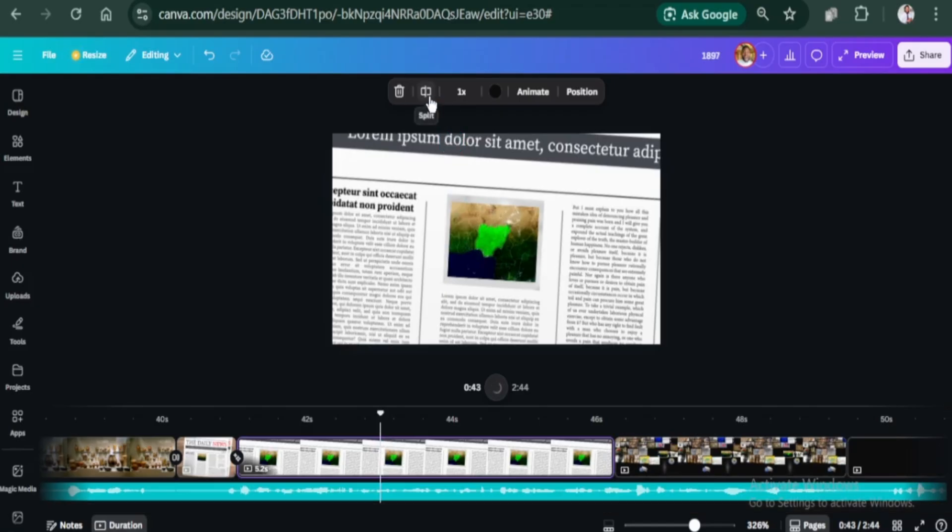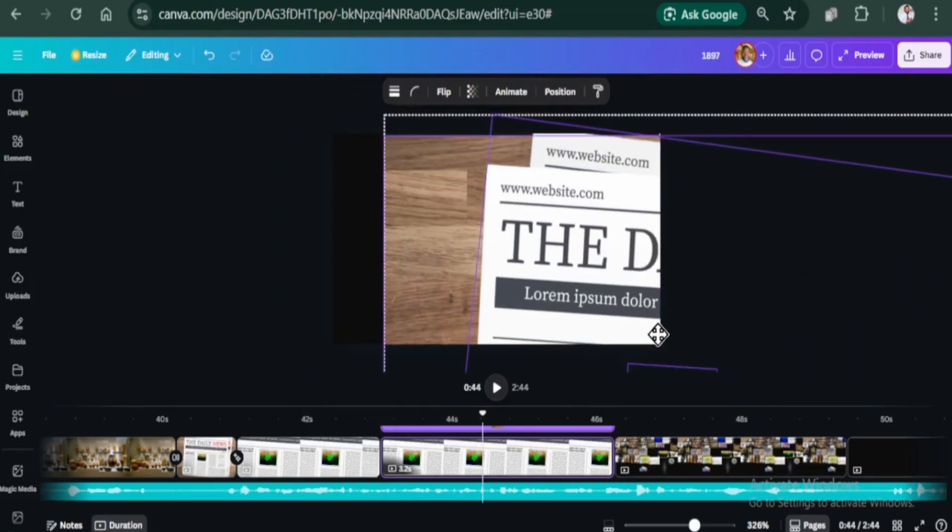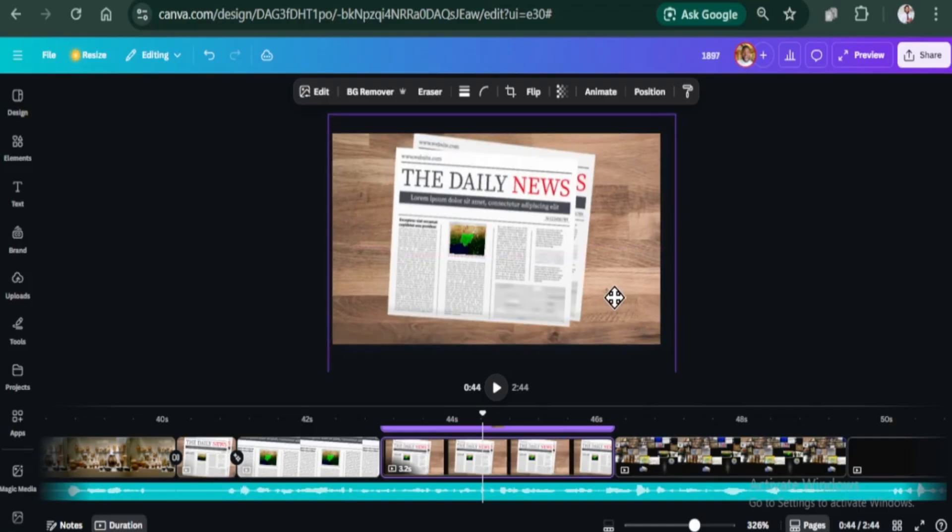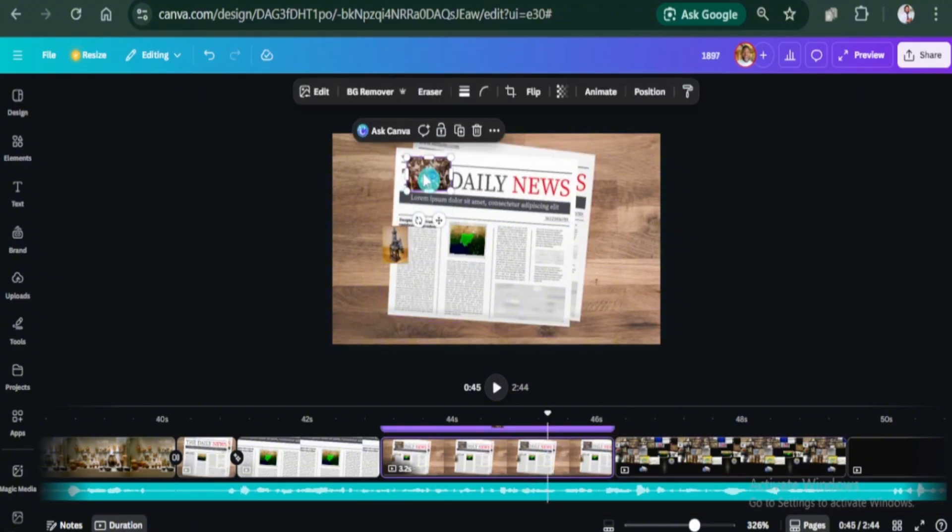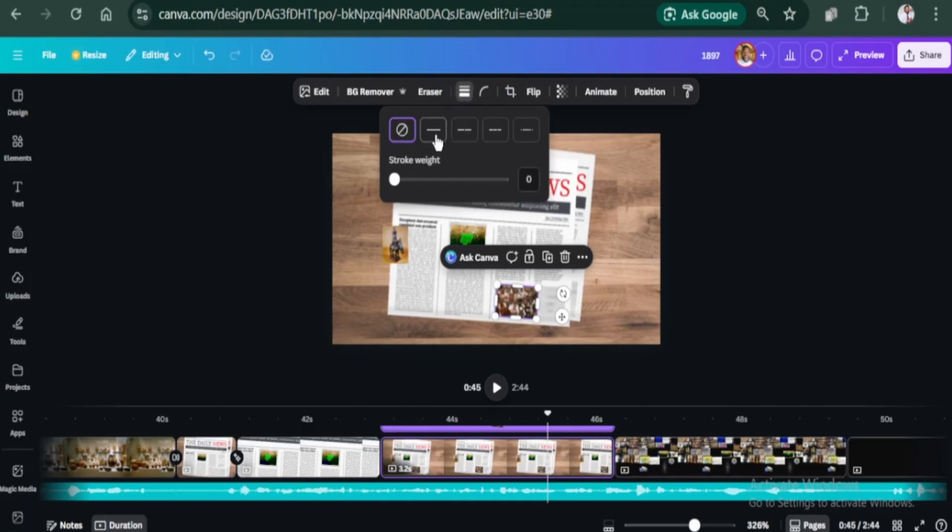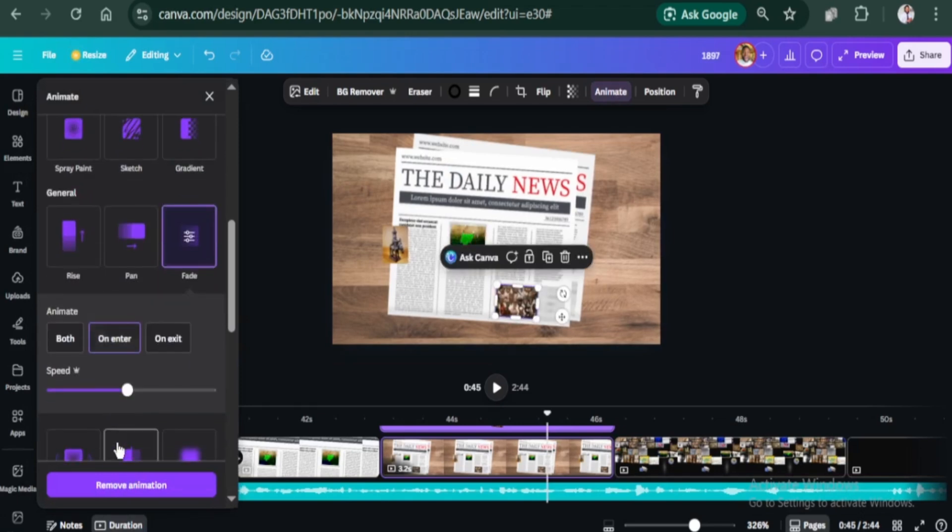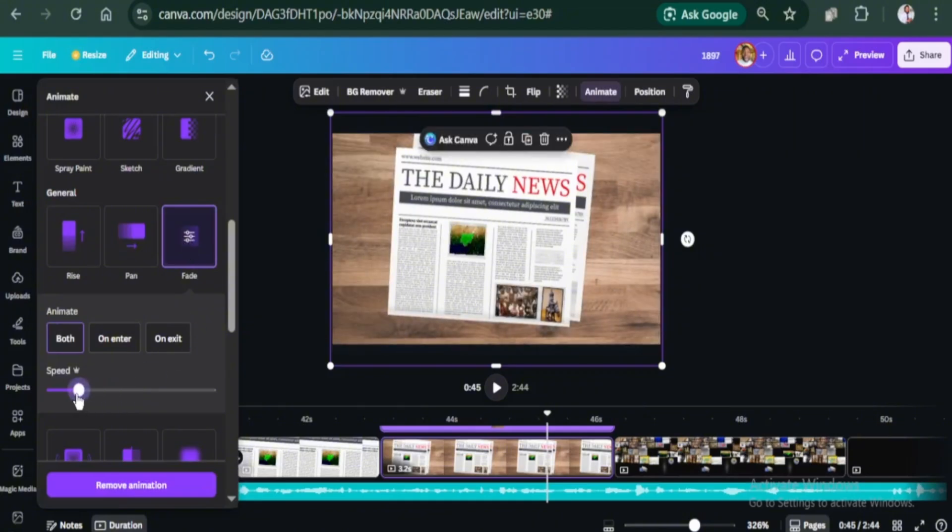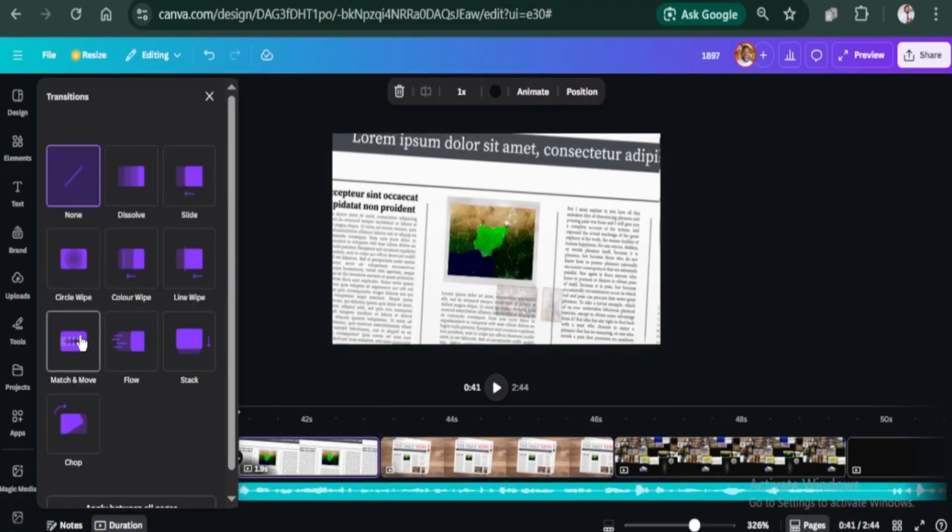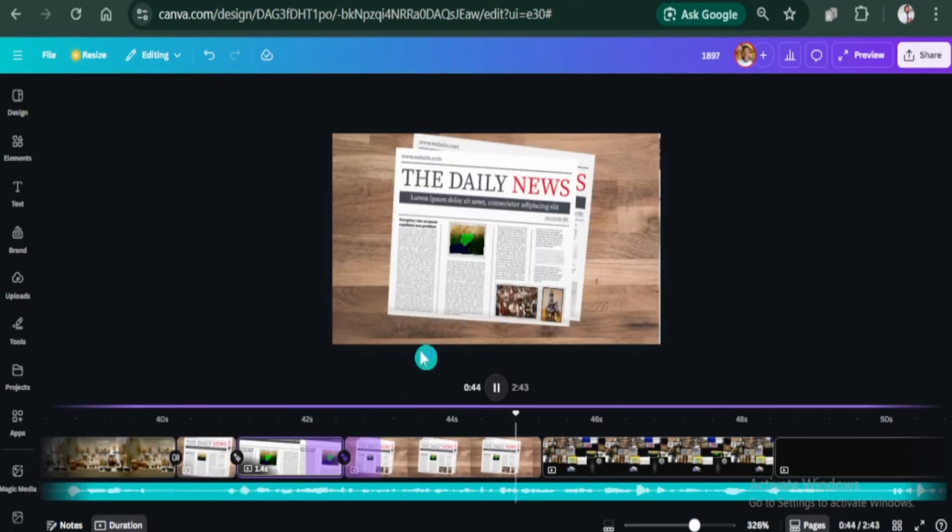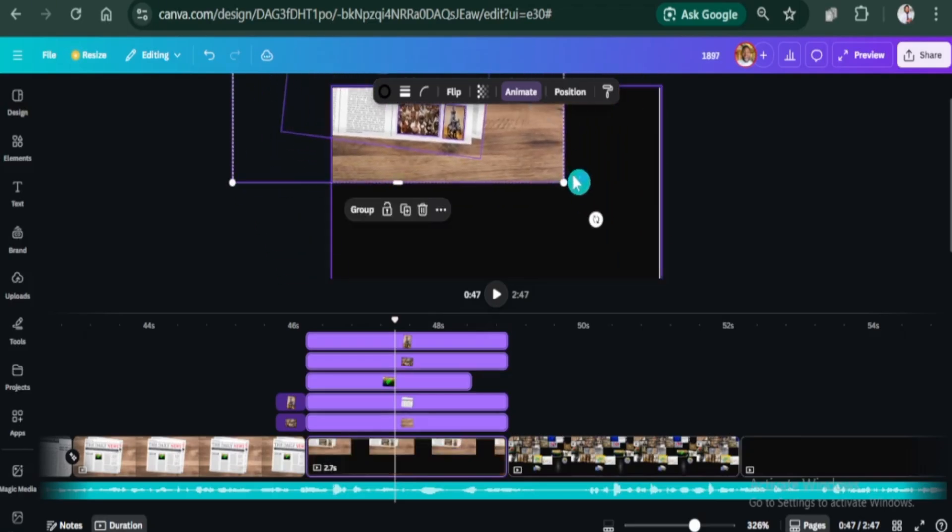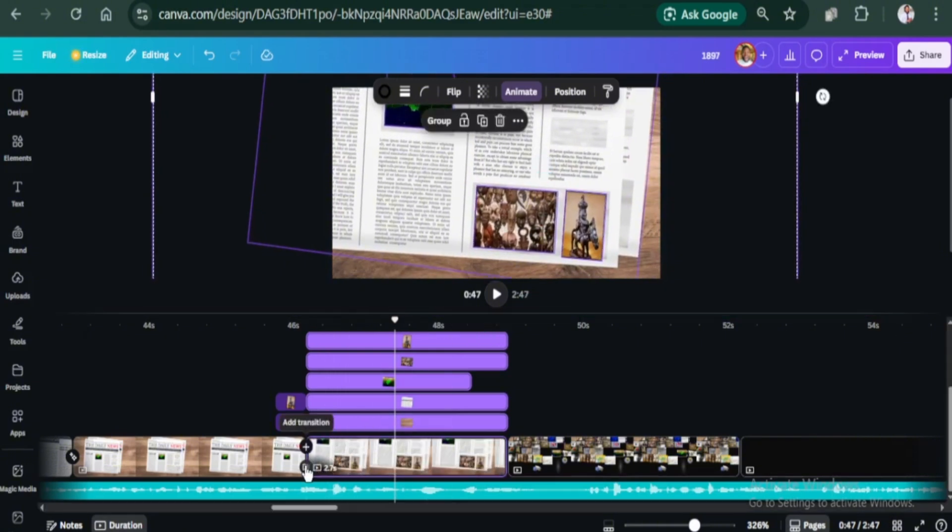Now, let's split this page for the next transition. Reduce the size of everything on the page. Let's add two images to the bottom of the newspaper. Add borders to them. Give them a fade animation. Let's use the match and move transition in between. Let's split the page here. I will increase the size of elements on the new page to direct focus to the newly added images. Add the match and move transition.